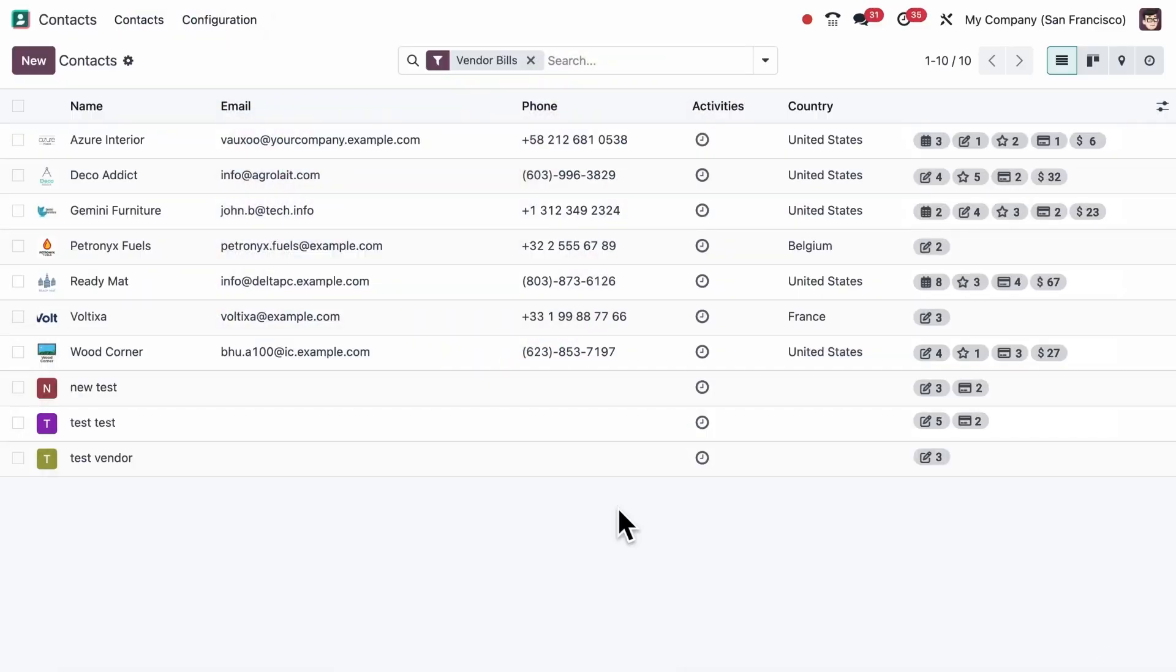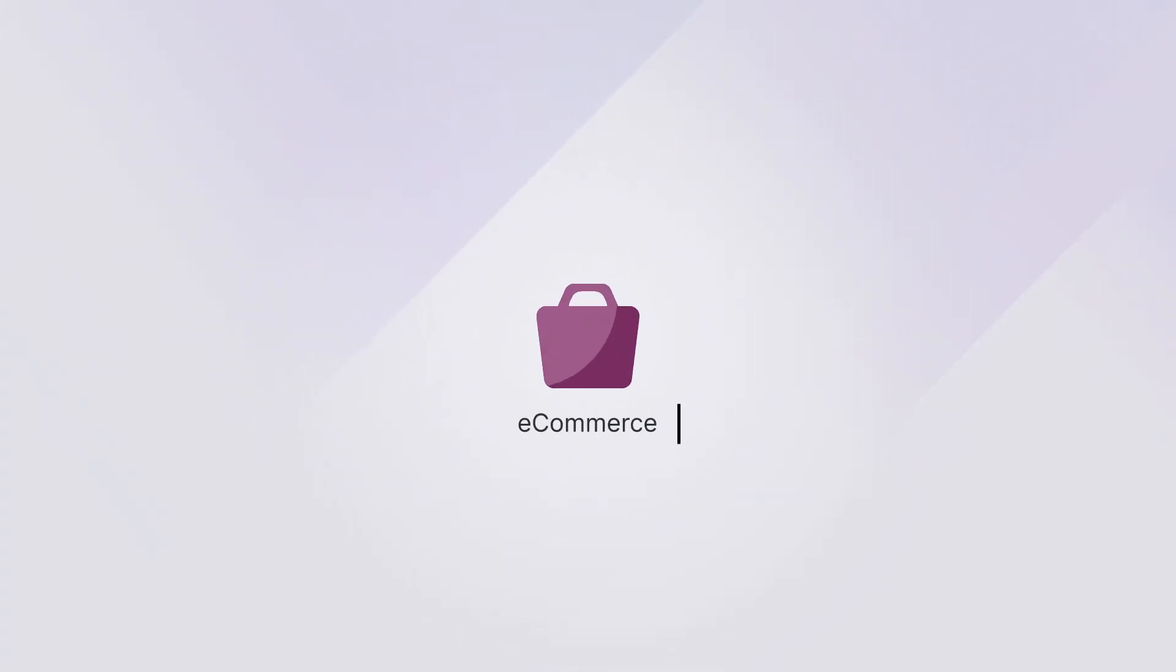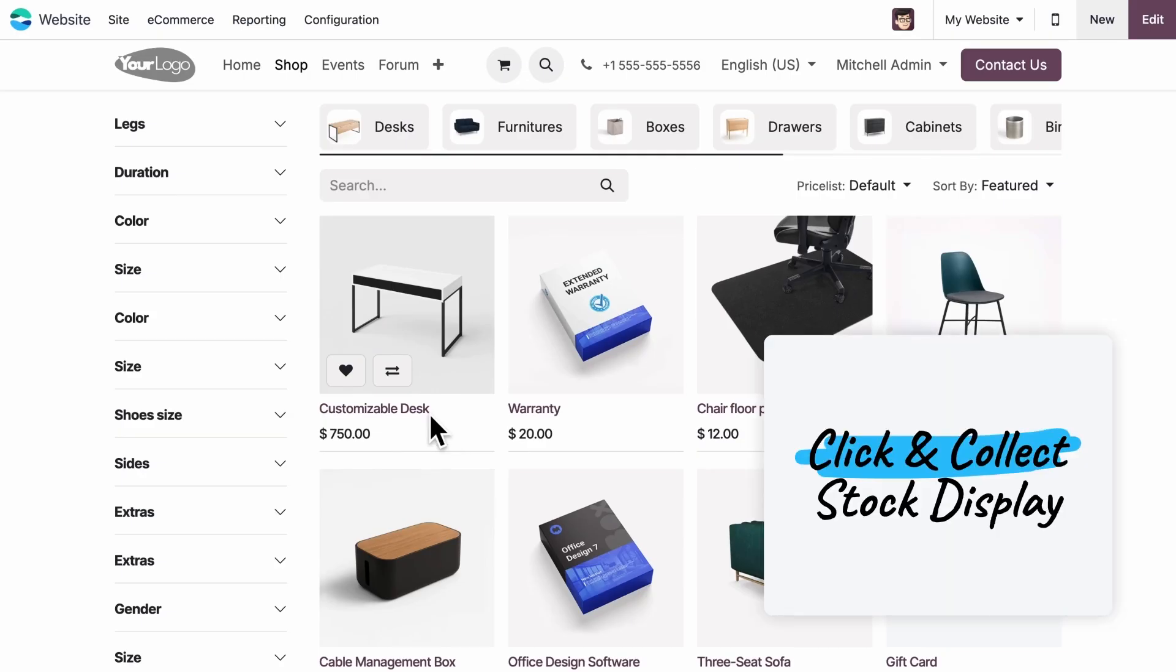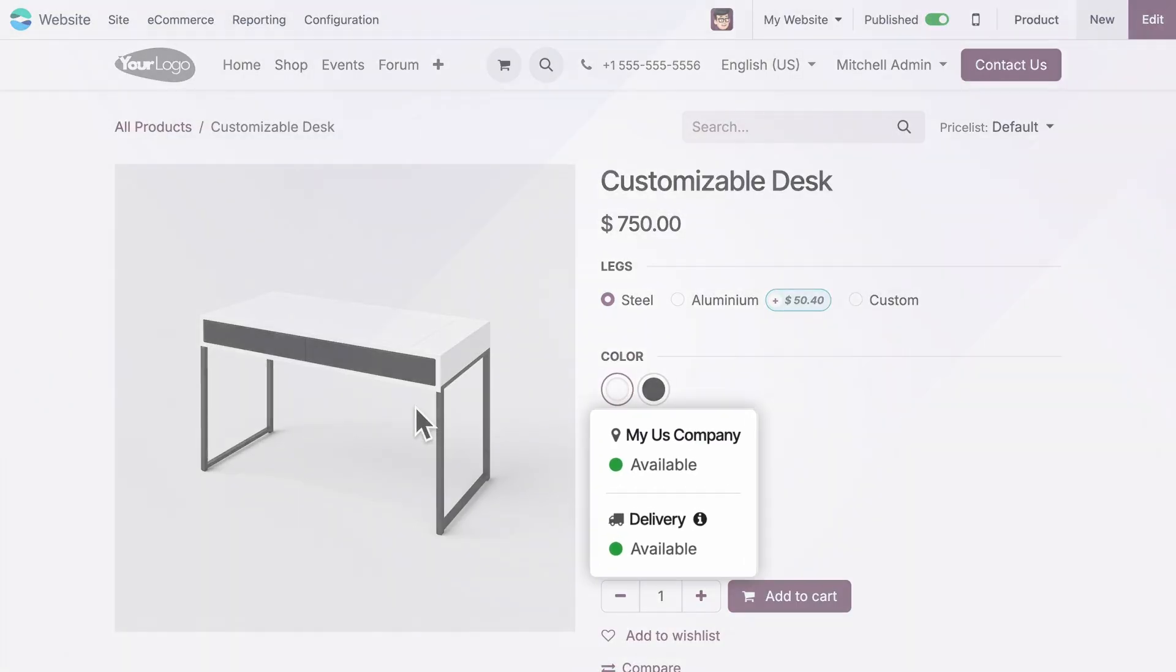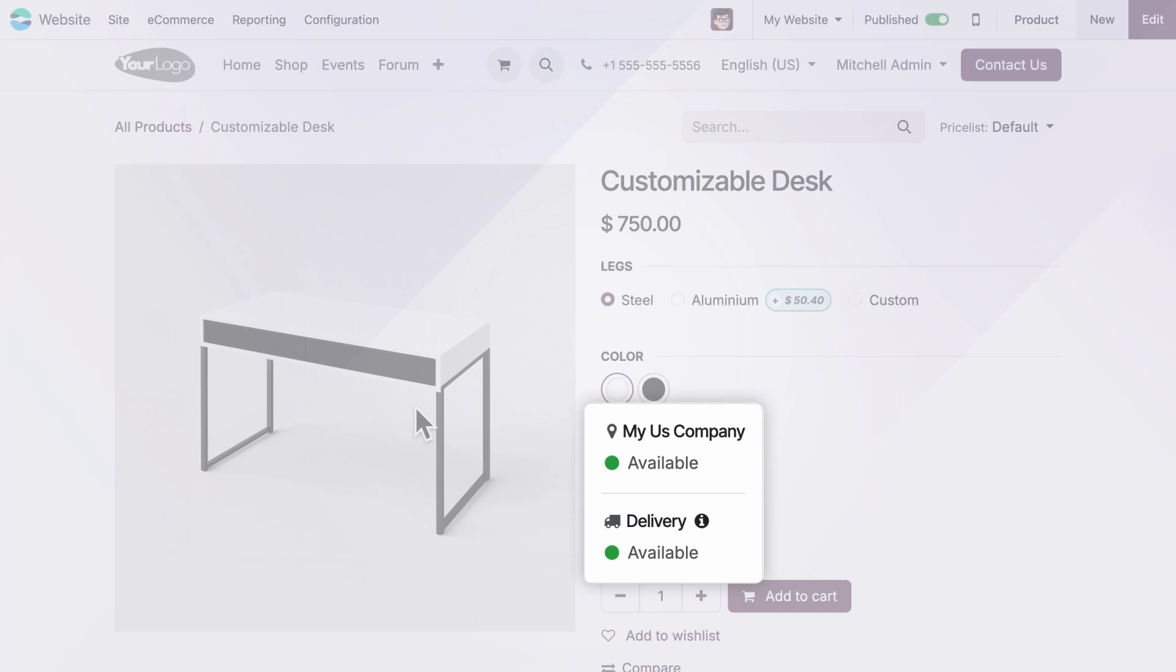Finally, in the contacts application, you now see document counts directly in the list view. In e-commerce, product pages now show stock availability for both delivery and click and collect, helping your customers choose how they want to shop.